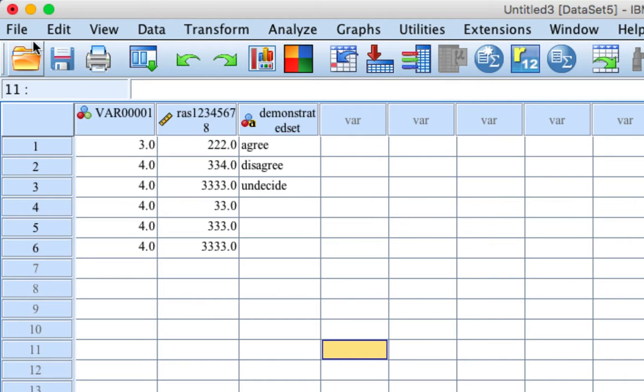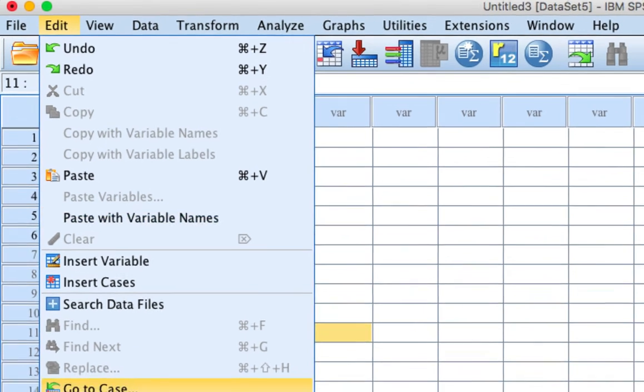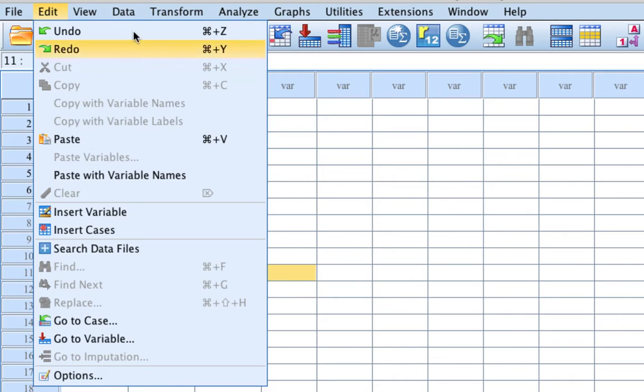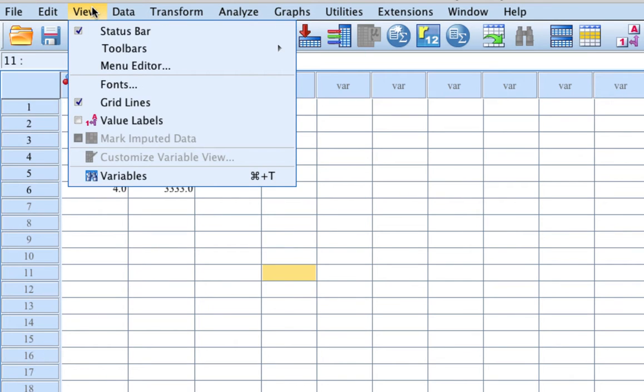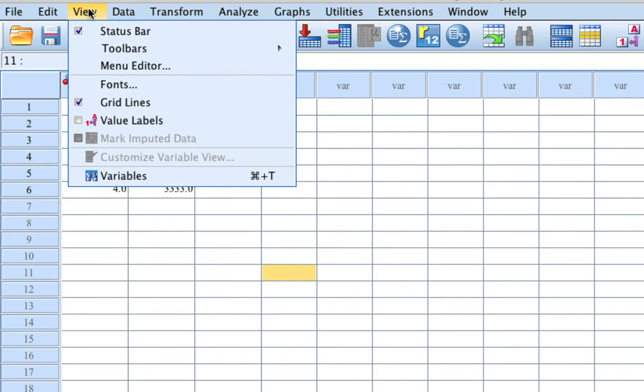Edit: A number of editing functions including copying, pasting, finding and replacing are available. View: Several options that affect the way the screen appears. The option most frequently used is Value Labels, which is here.